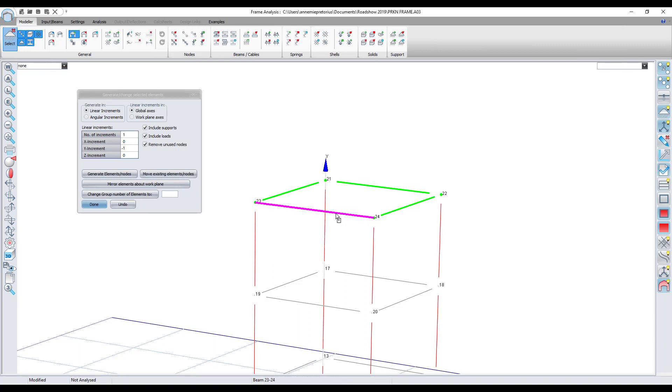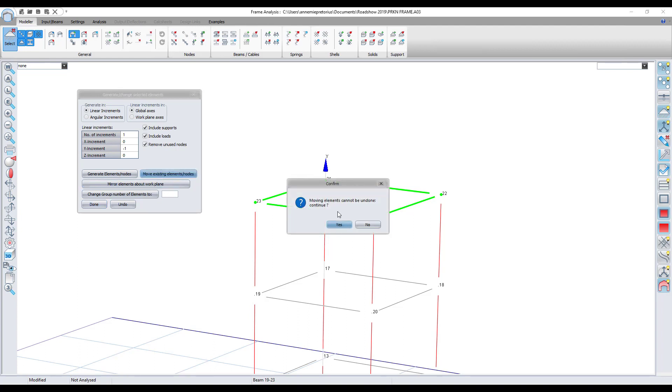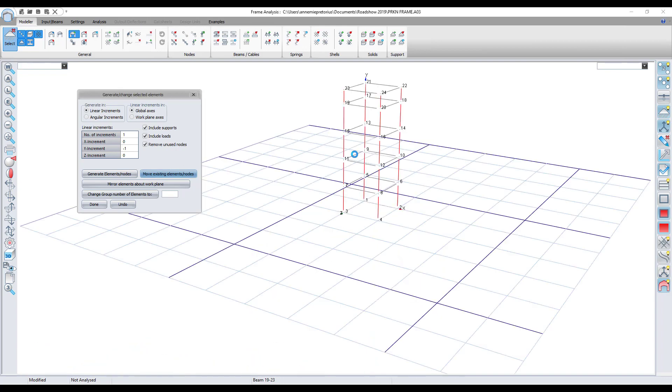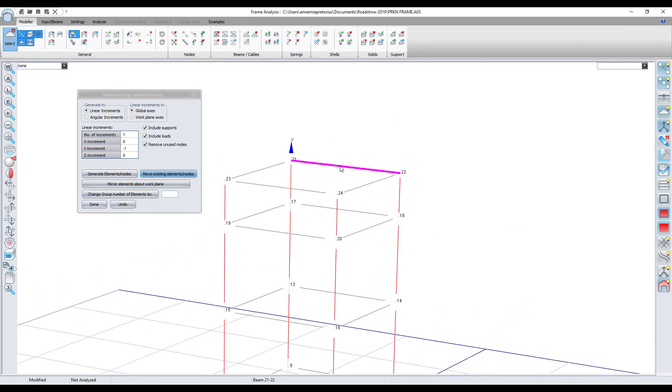So you see, selecting all of this, and then I click on move existing elements or nodes. It's asking me, moving elements cannot be undone, do you want to continue? I will just say yes and then it just generates. You can see how it moved all of them one meter downwards.